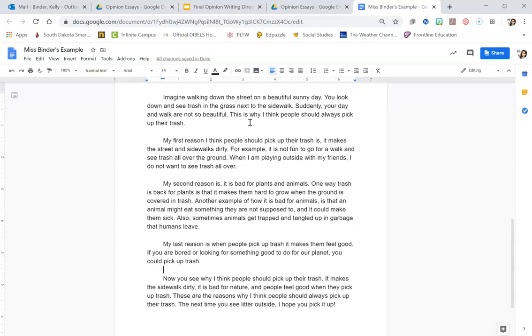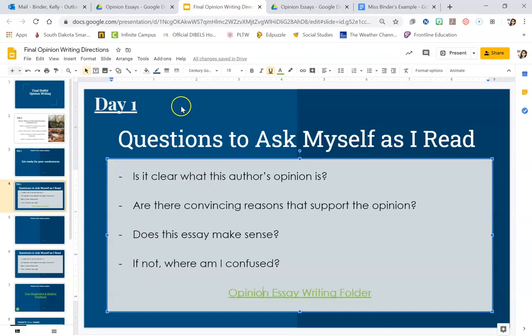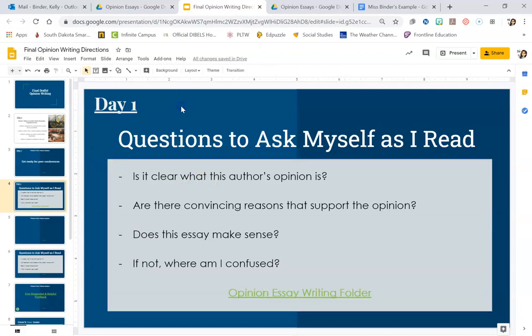After you've done this, then I want you to read through your essay and ask yourself these questions. Is it clear what this author's opinion is? You're the author, so hopefully the opinion is really clear for you. Then you want to ask yourself, are there convincing reasons that support the opinion? These reasons on your document are your reasons, but think, if I was someone else reading this, would these reasons be enough to persuade me or make me kind of change my mind?